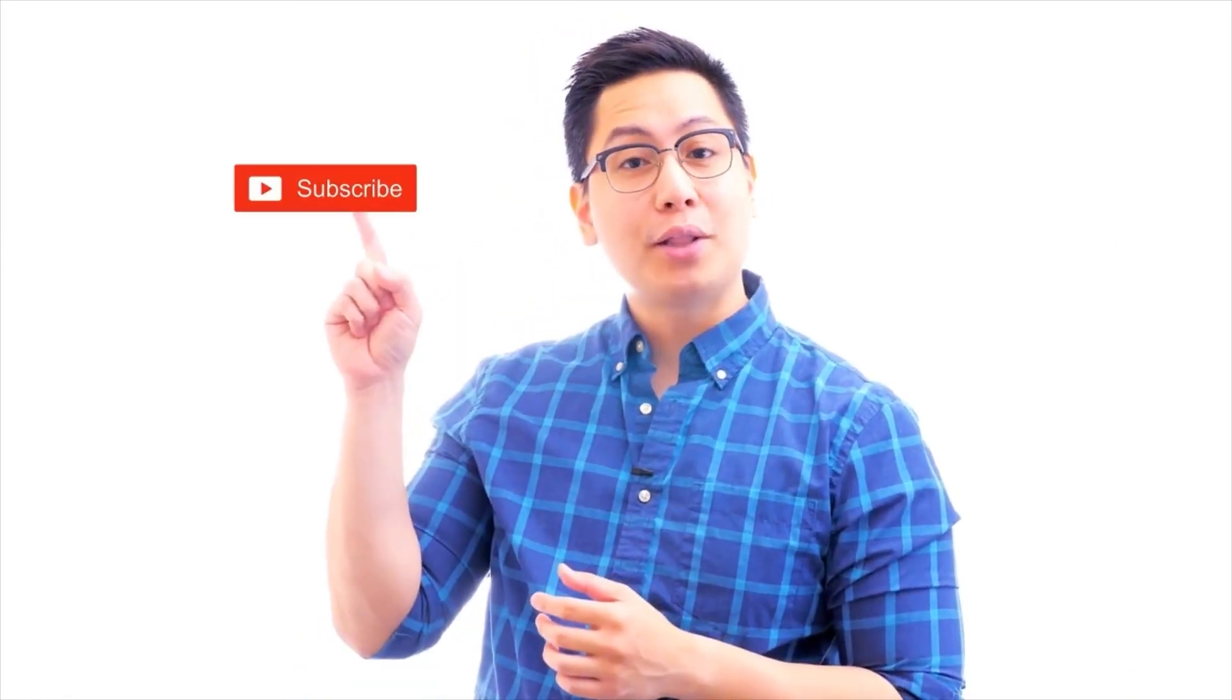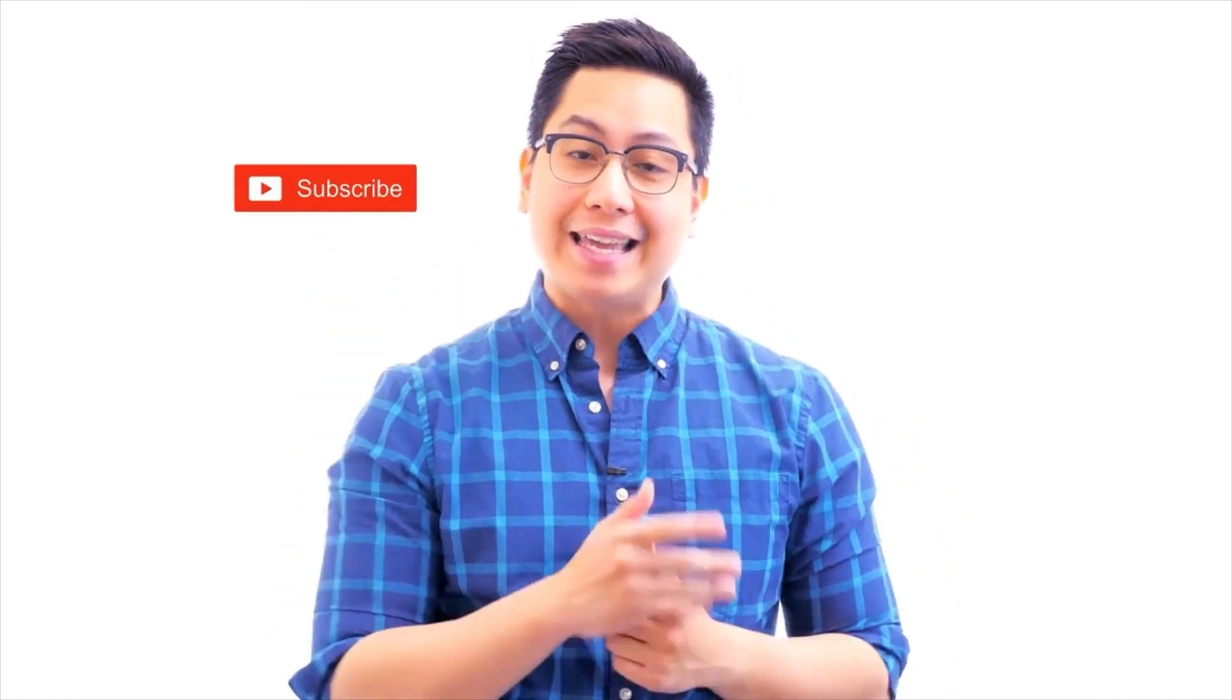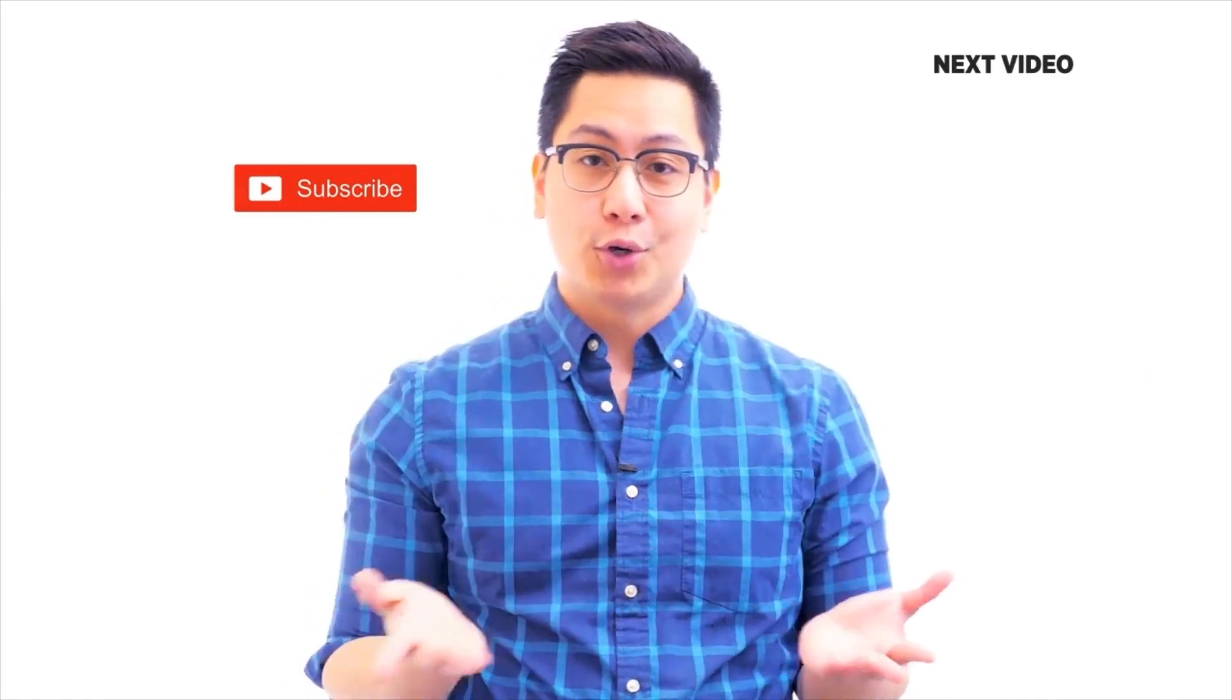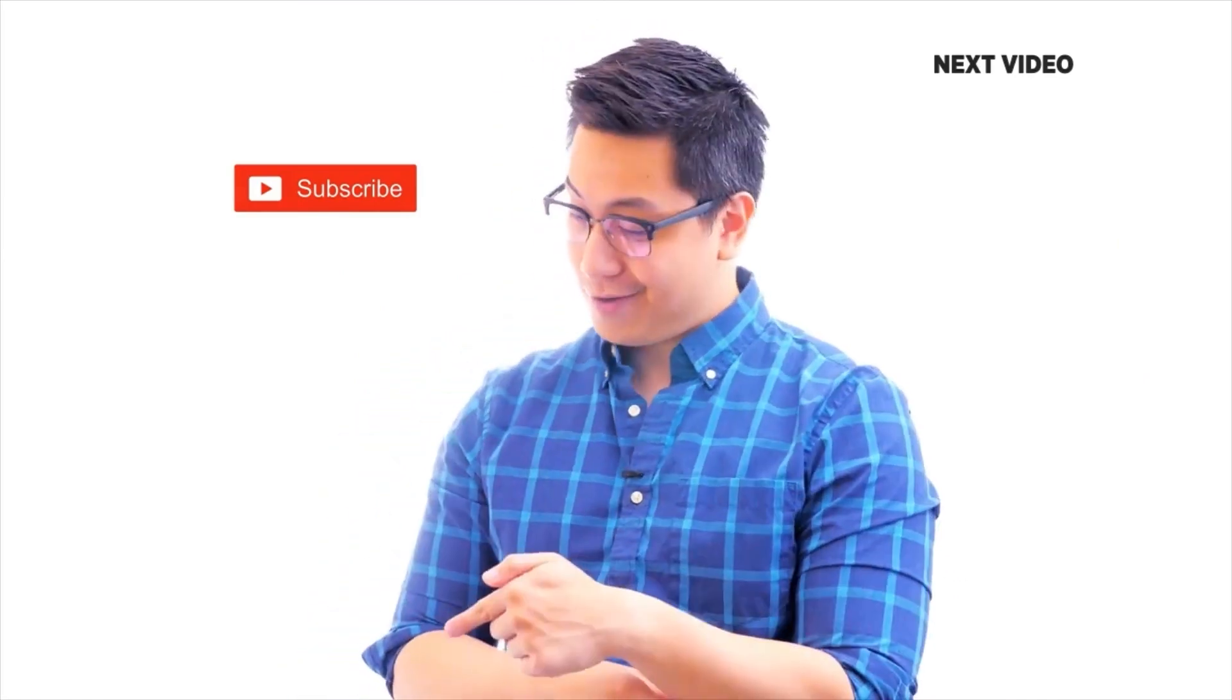Hi there, if you like this video subscribe to the Simply Learn YouTube channel. Subscribe to the channel and click here to watch similar videos to nerd up and get certified click here.